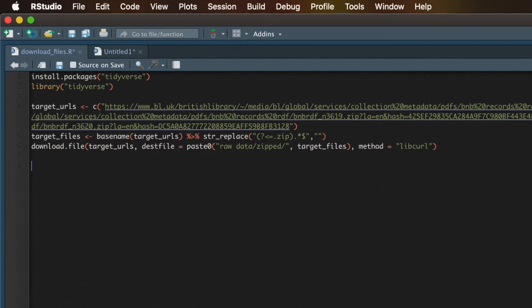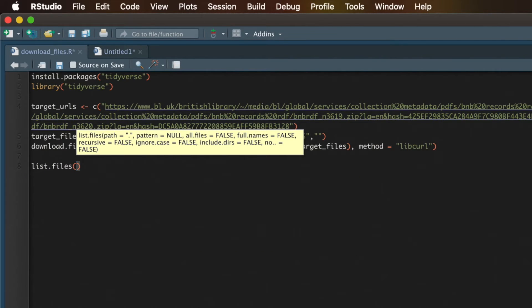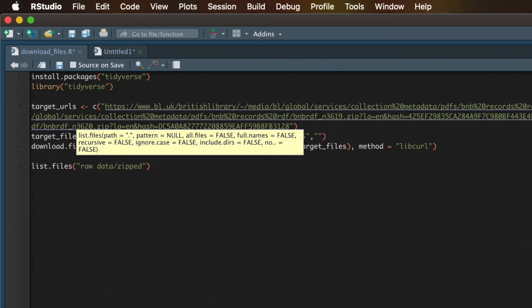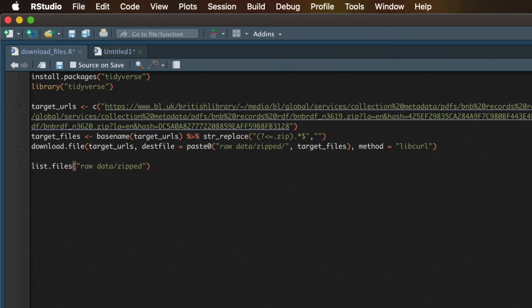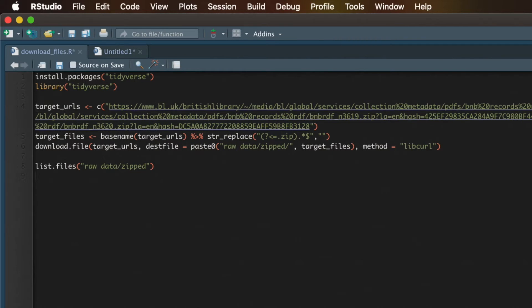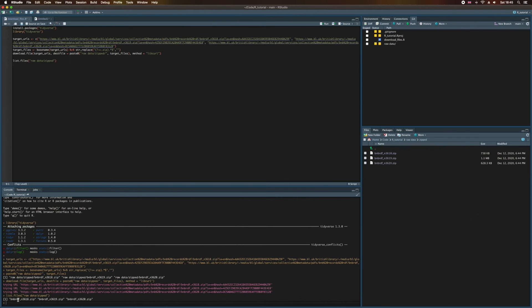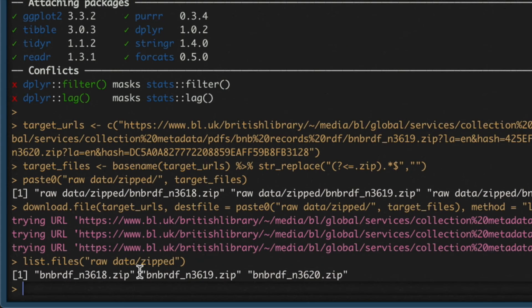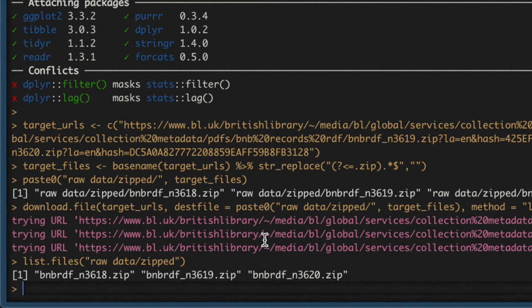So down here, if you write out the function list.files, and then for the first argument, we're going to write the path to the data. So that is raw data slash zipped. Now if I go ahead and just run that, down in the console we can see it does actually return the three files in this directory, the three zip files. So that's really cool.